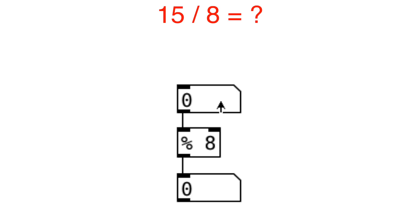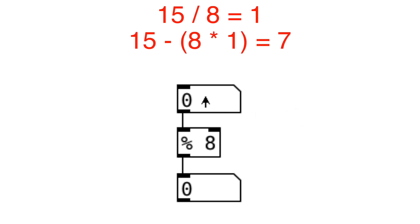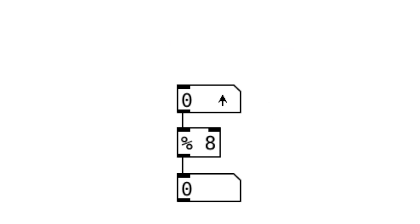Modulo is the remainder after dividing one number by another number. For example, let's try 15 divided by 8. The answer to that is 1 with the remainder of 7. So when we type 15 here, it will output 7. For inputs under 8...